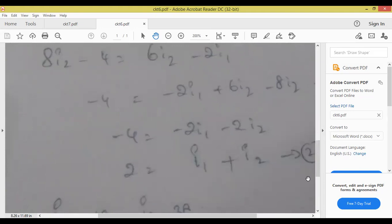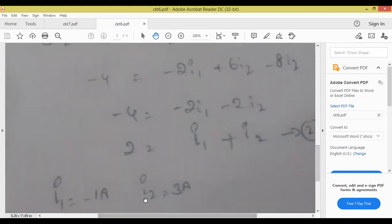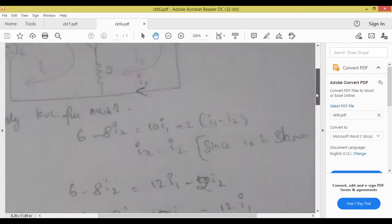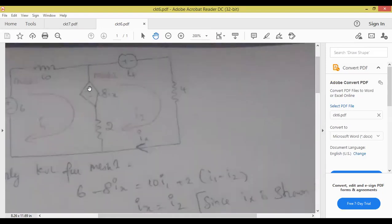From mesh 1 we get equation 1, from mesh 2 we get equation 2 — enter in the calculator. The answer we are getting: I2 is equal to 3 amperes. Our aim is by seeing the circuit, apply KVL and write the equations. The definition of dependent source: dependent source value is not fixed, they are represented by diamond shape, and their value depends on any other element present in the circuit.